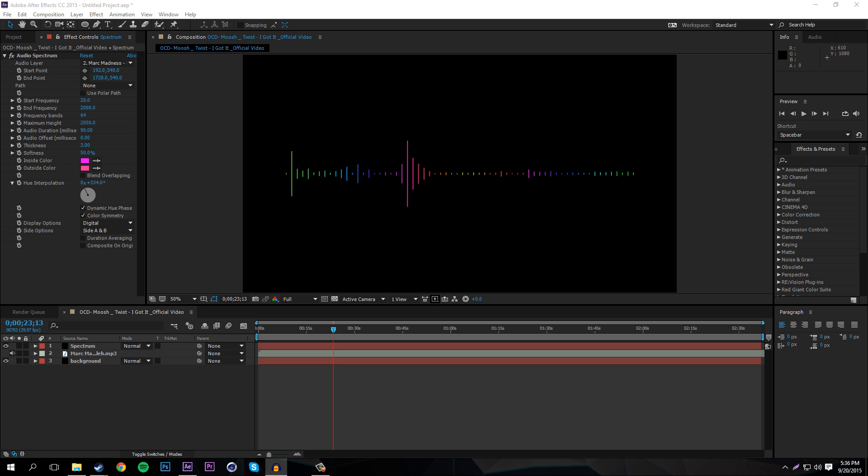What's going on guys, Zebz here bringing you my very first After Effects tutorial. Today we're going to be going over the audio spectrum — if you've ever seen a music channel, you'd see a bunch of lines popping in sync with the music, which is pretty cool. Today I'll be teaching you guys how to do that.